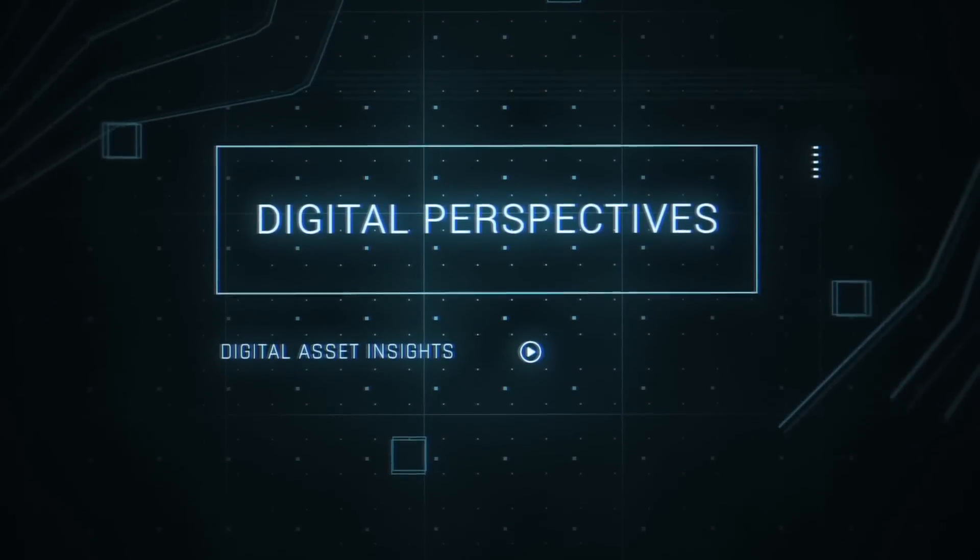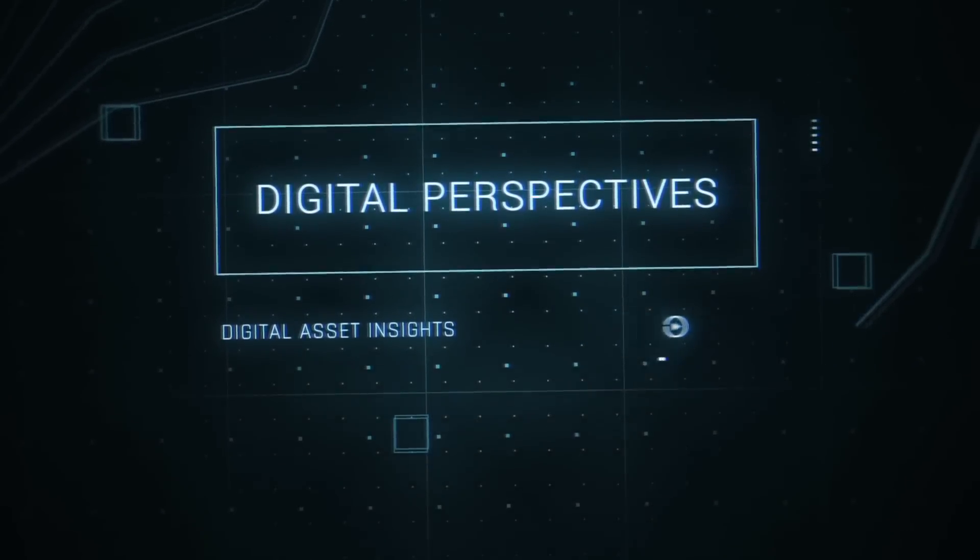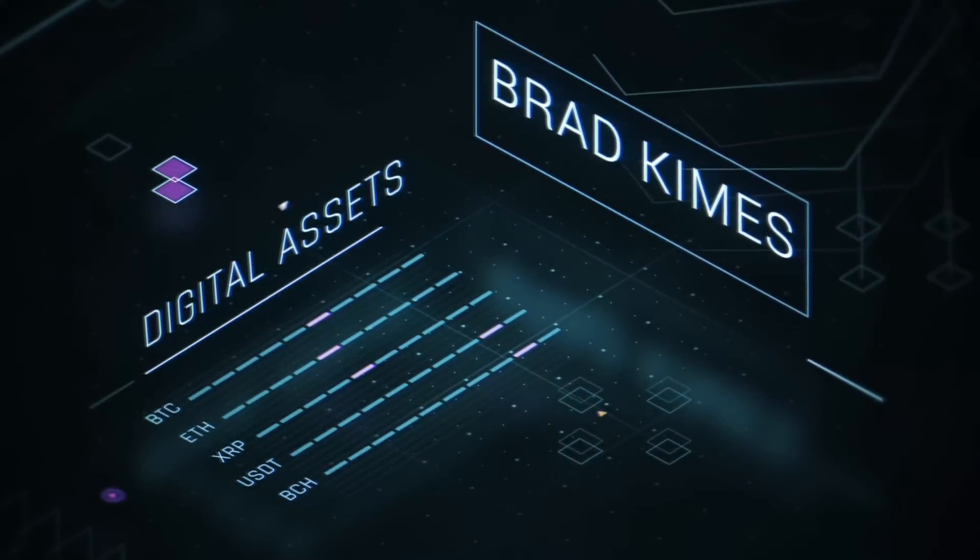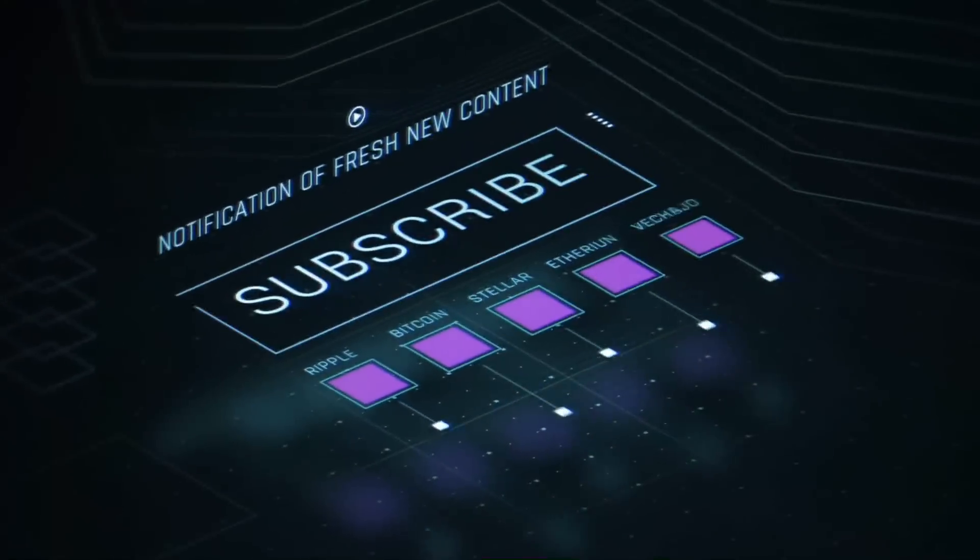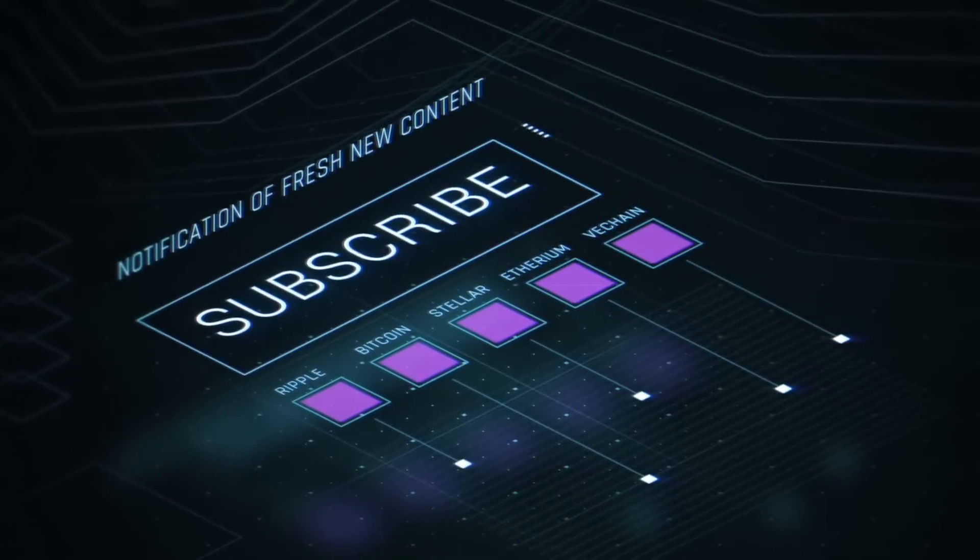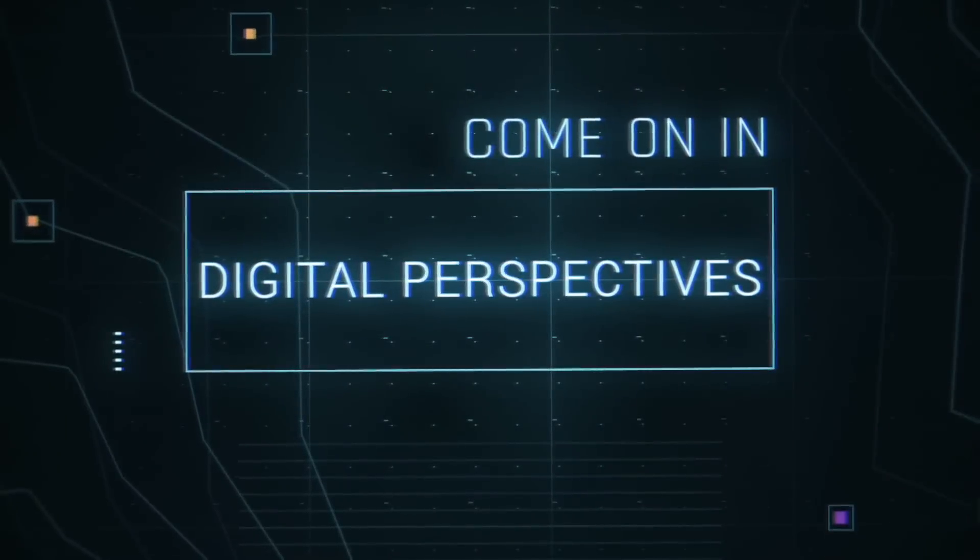This is Digital Perspectives with Brad Kimes. Subscribe for new content notifications. Now, here's Brad Kimes. Come on in.